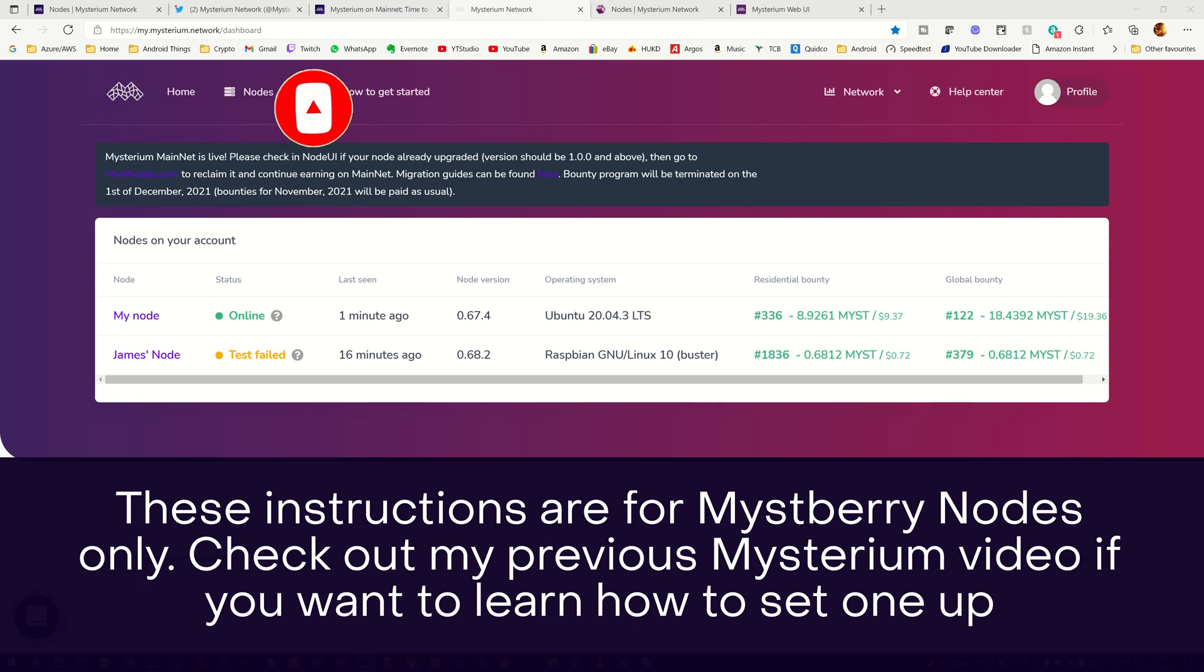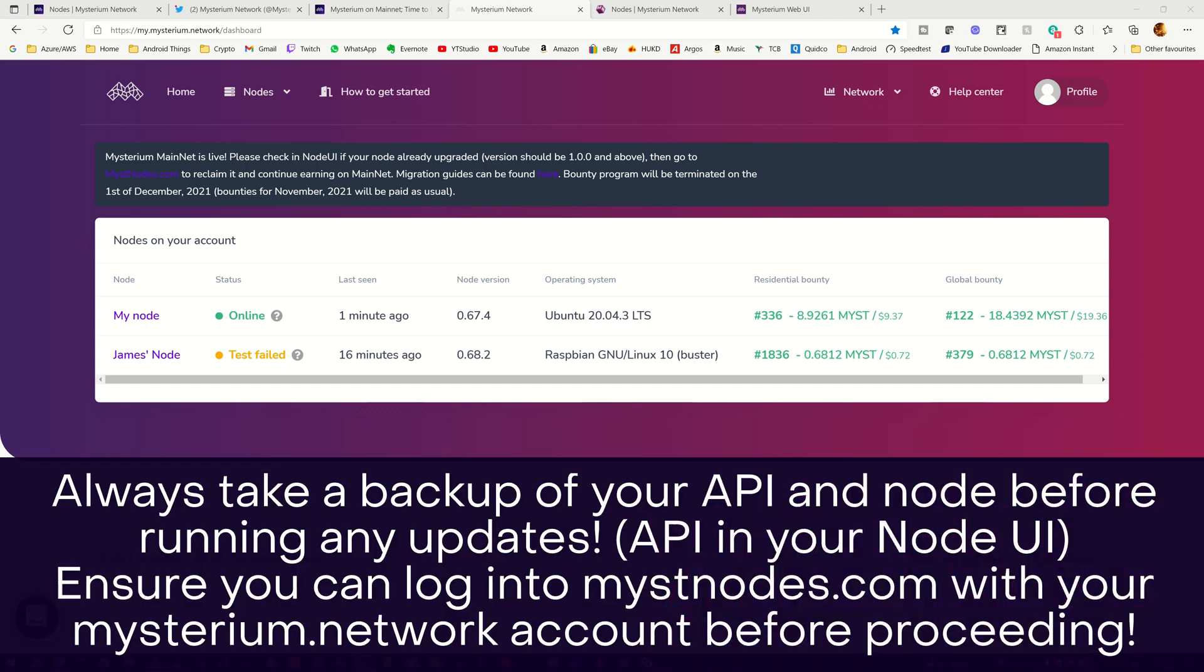If you've followed my previous video or already have a Raspberry Pi Mistberry node set up, it's pretty simple to get up and running. What we need to do is log into our Raspberry Pi node and restart it, and it should then automatically install the latest version.